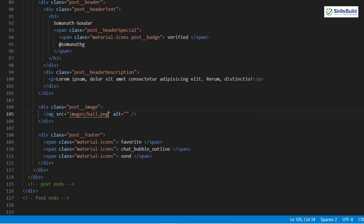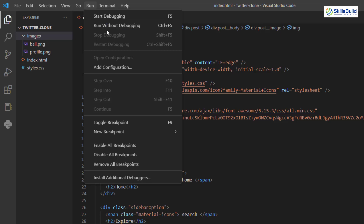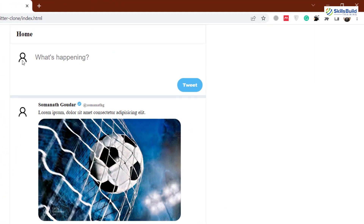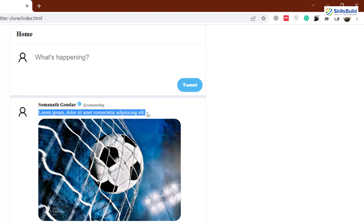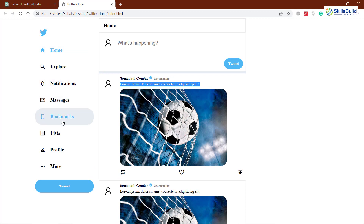I'll run the file now. This is how my Twitter website looks. This is the image for the users or profiles, and this is the image I used for the post. The default text came from ChatGPT — you can change it as well, write anything, and you are good to go. We are done with the posting area, the tweet button, and different menu options on the sidebar.